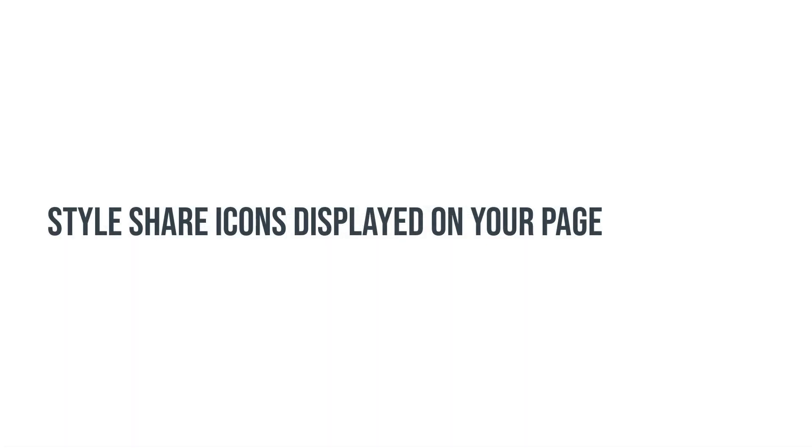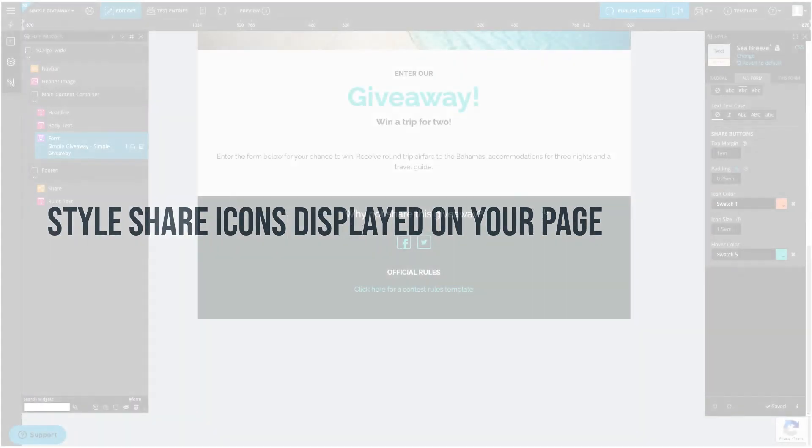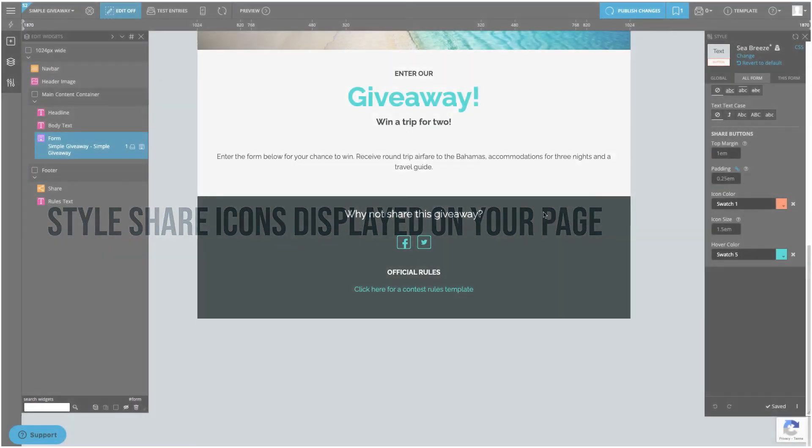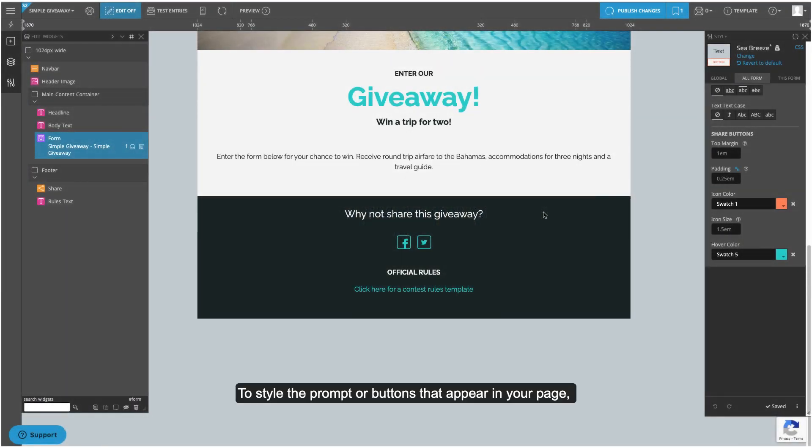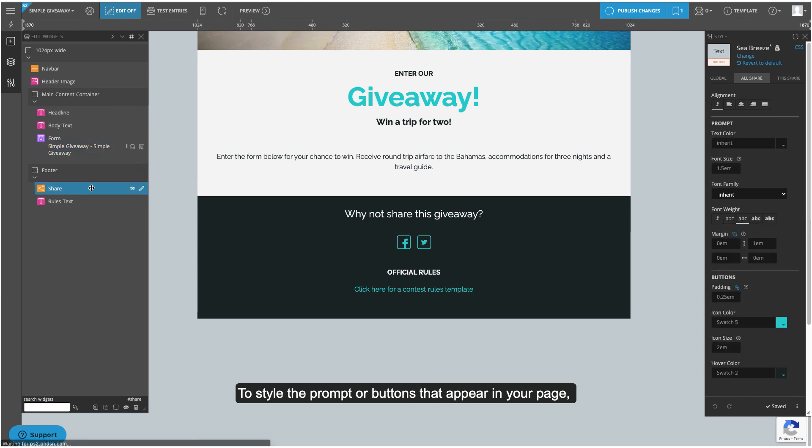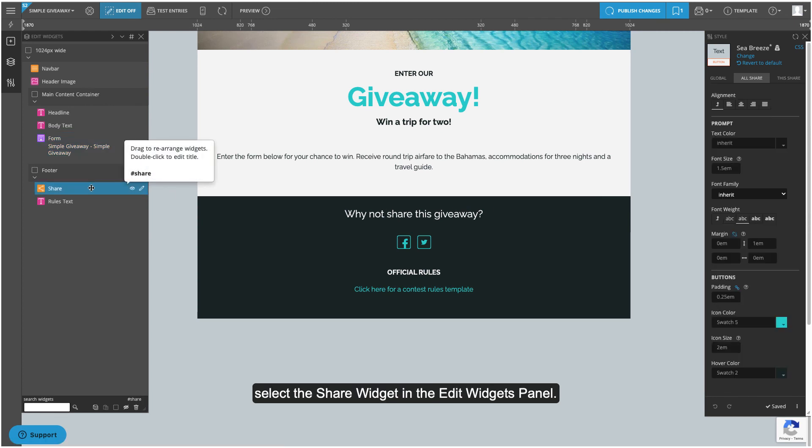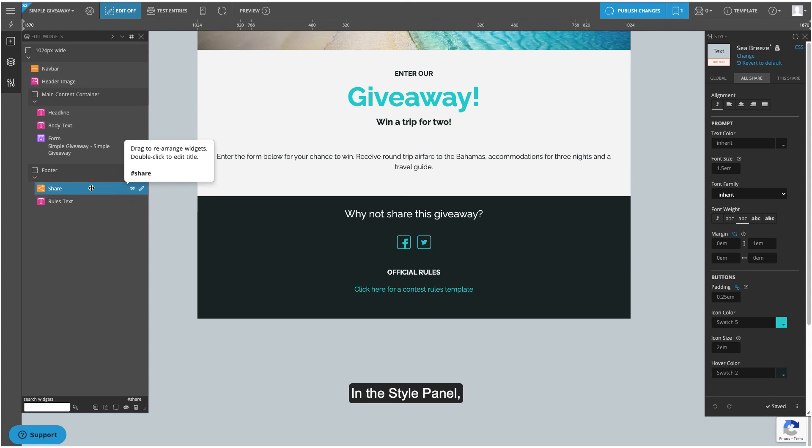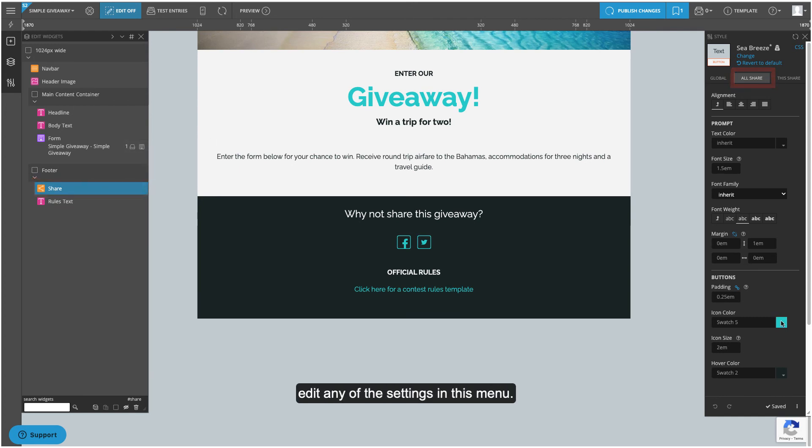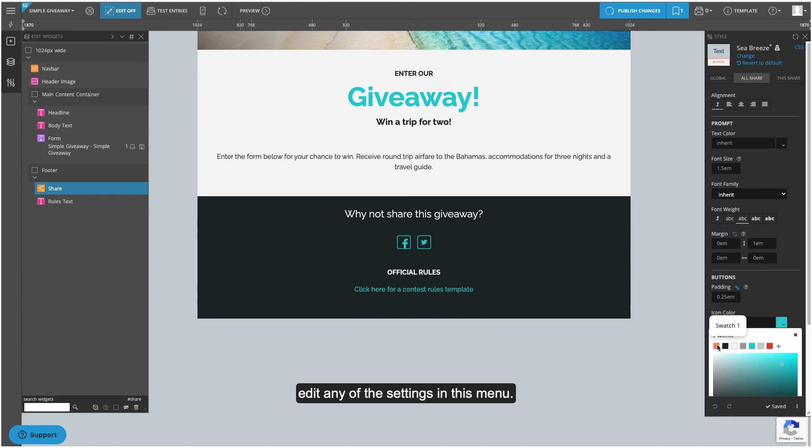Style share icons displayed on your page. To style the prompt or buttons that appear within your page, select the share widget in the edit widgets panel. In the style panel, under the all share tab, edit any of the settings in this menu.